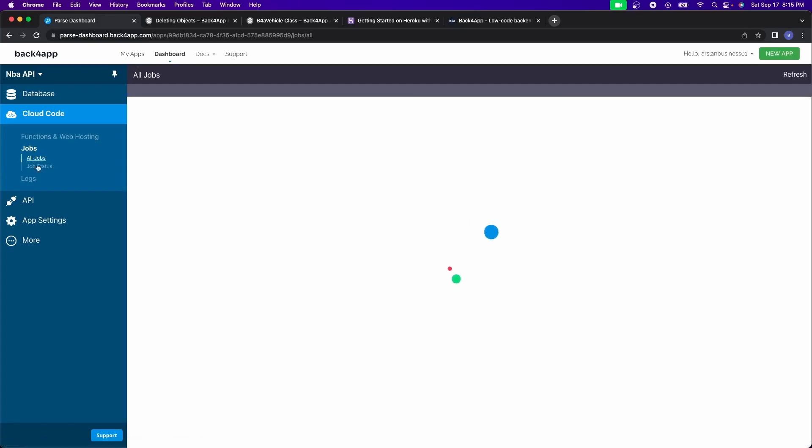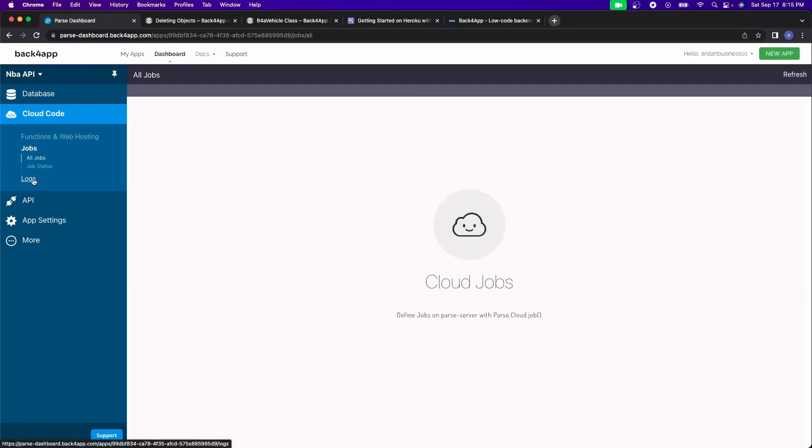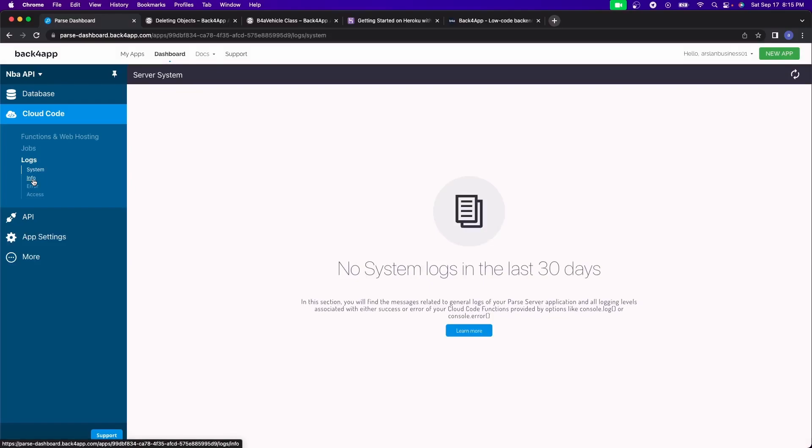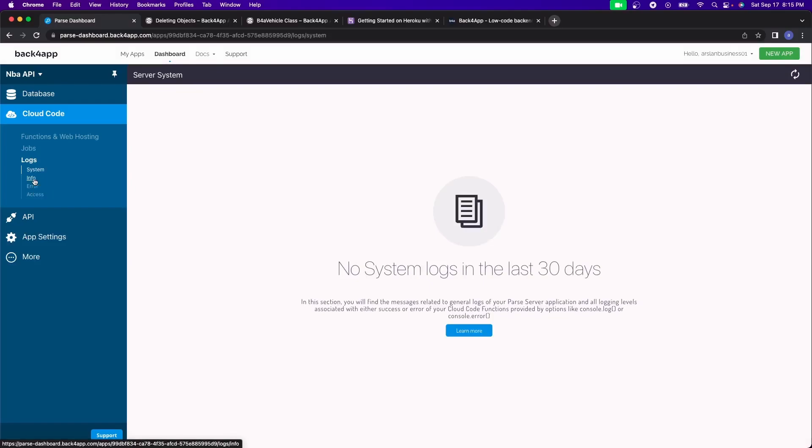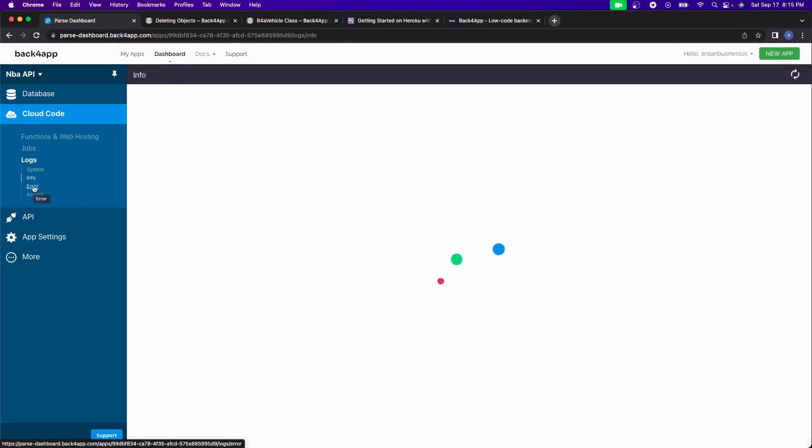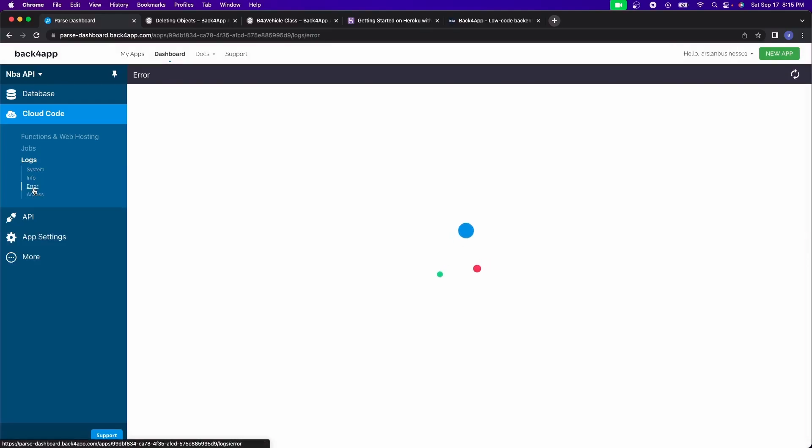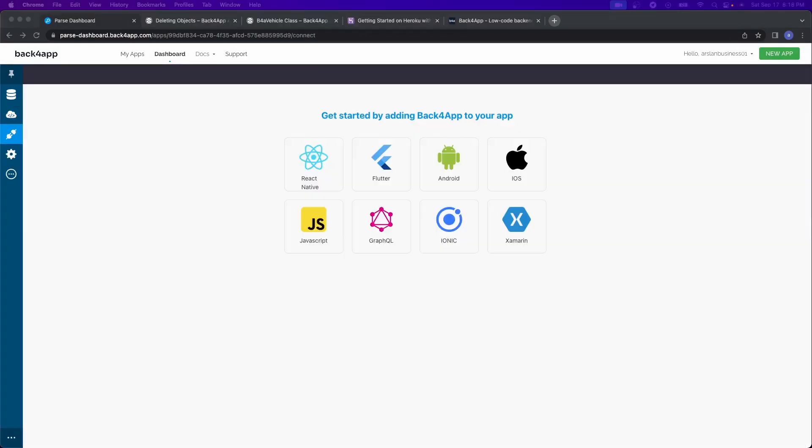After that, you have jobs. I haven't really used jobs really ever, but they are there. And logs, these are just your system, regular console logs and everything. So after that, we have the API section.